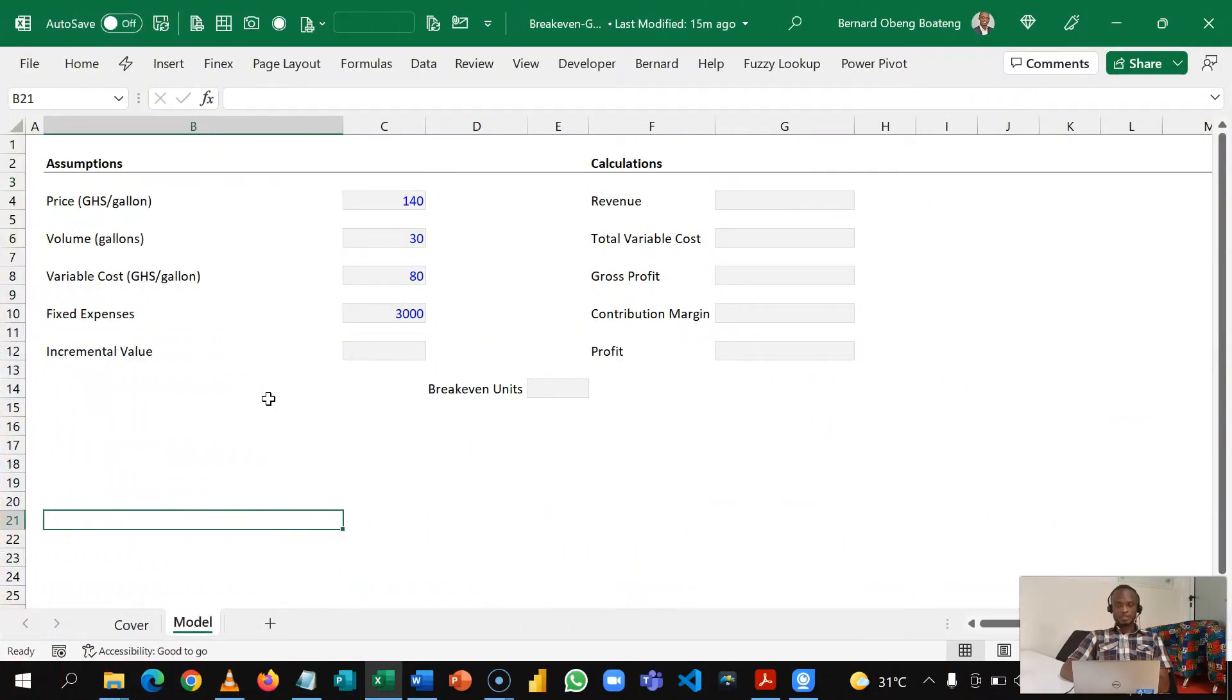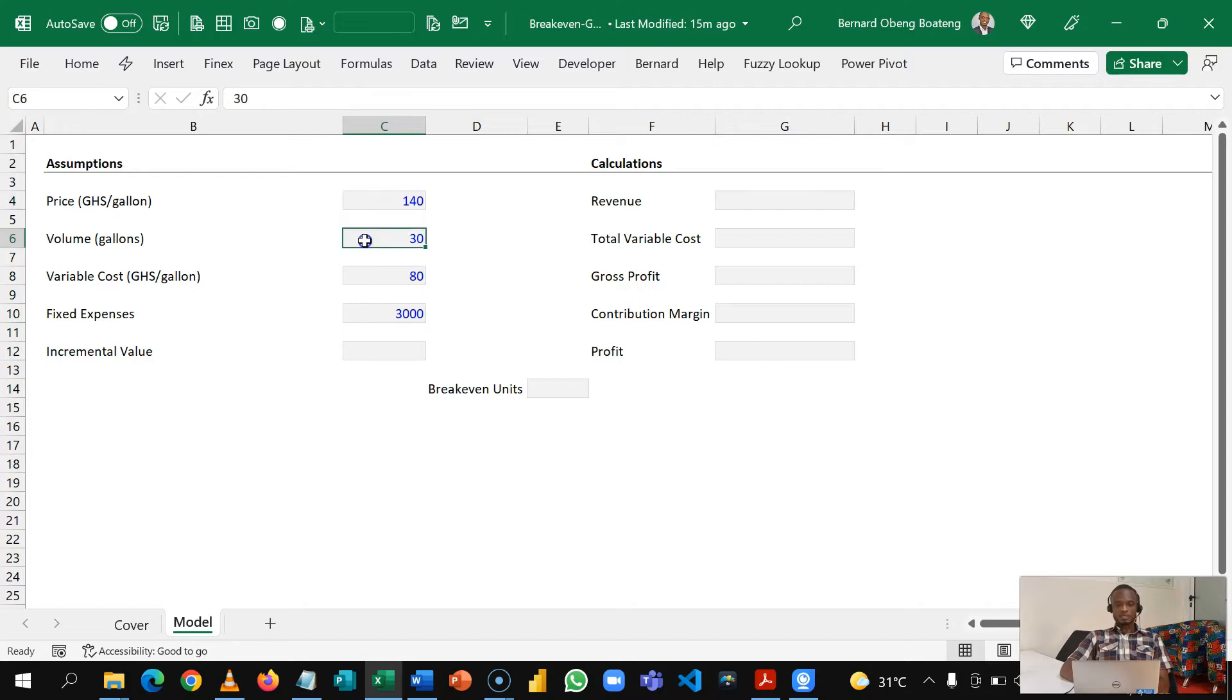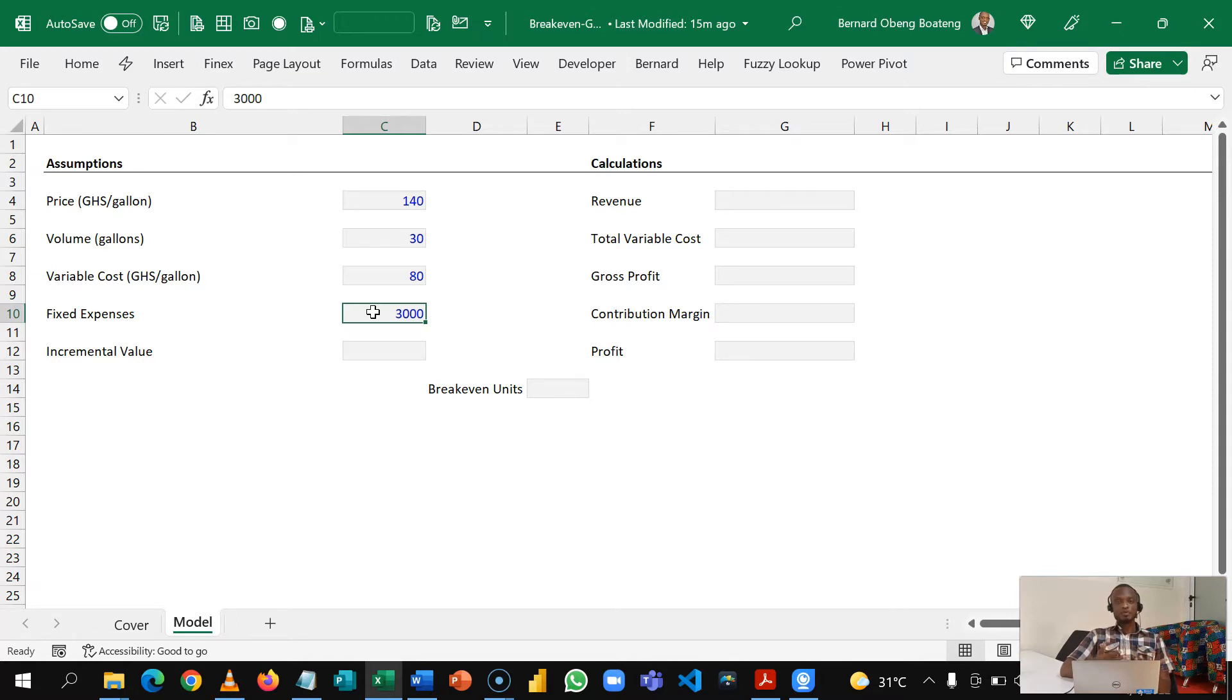So this is a fruit juice manufacturing company and we sell a gallon of our fruit juice for 140 cedis. Every month we produce 30 gallons. It costs us 80 cedis to produce a gallon. We pay fixed expenses and fixed expenses are those expenses that do not increase with the volumes that we produce, so example rent, insurance, we cover 3,000 every month.